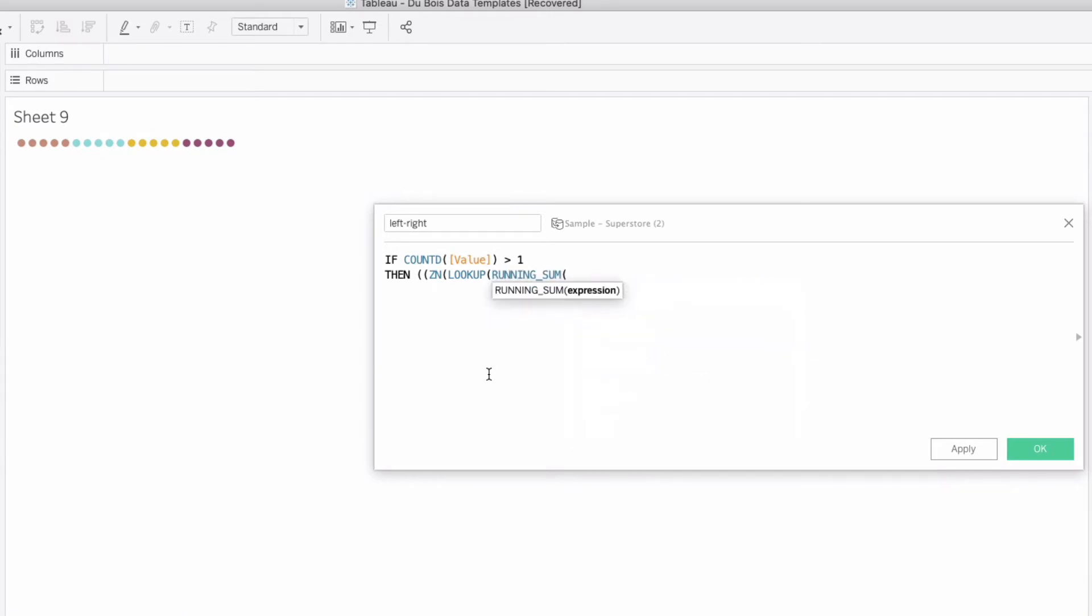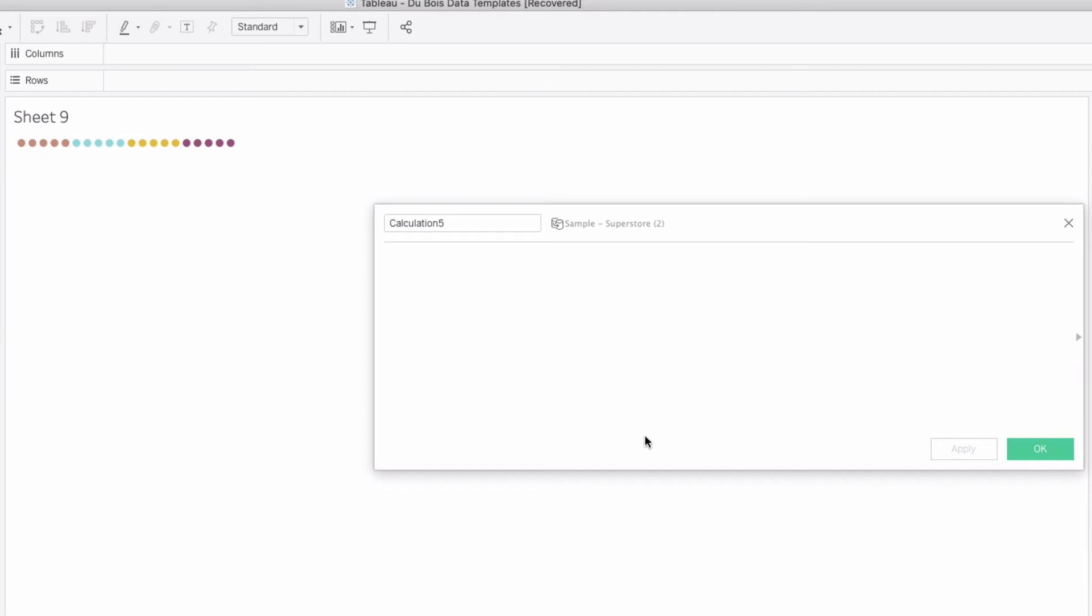So when value is not on our view we're going to have essentially five different marks to aggregate up from. So what we're going to do is we're going to say if count distinct value is greater than one then let's say in parentheses ZN lookup running sum, and oh you know what we forgot to do our calculation that we're going to aggregate up on. So let's do that first.